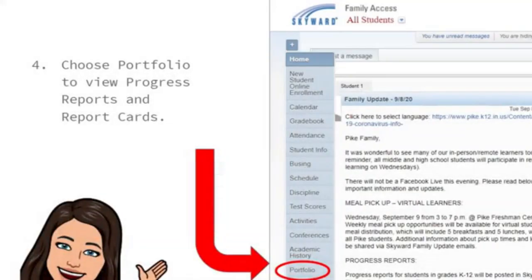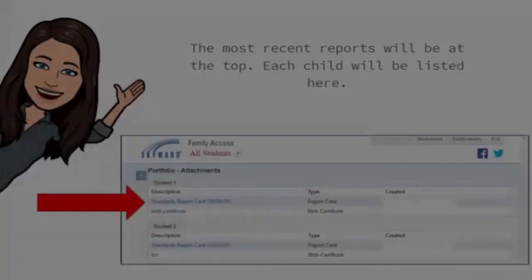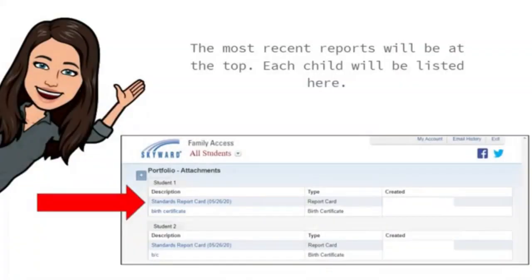To access your student's progress report or report card, simply click on the portfolio button. A window will open for the available reports for your child — the most recent ones will be listed at the top. Here you can view multiple students at the same time. Once you click on the report you want to view, it will appear. You can view, download, or print this report.